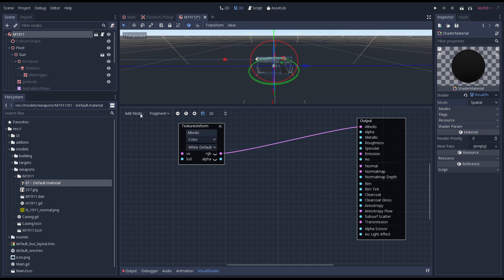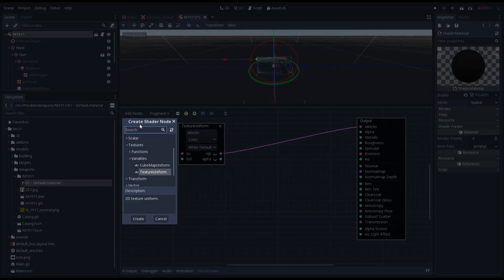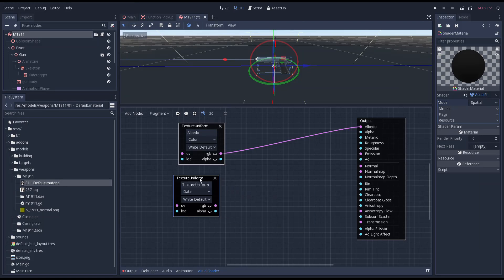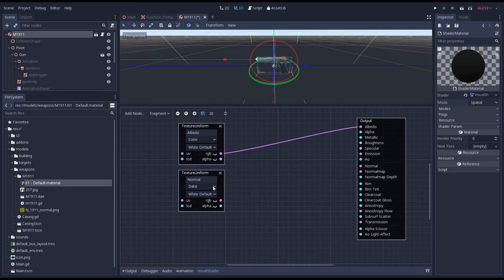Now we repeat this for our normal. We need another texture uniform. But this time we set the type to normal map. And we hook up the RGB output to the normal map channel.